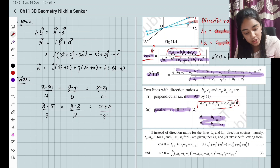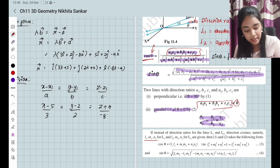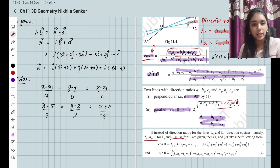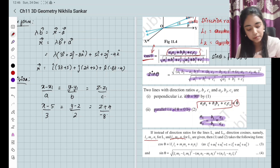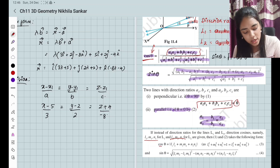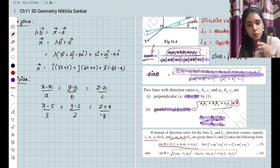For direction cosines: line 1 has direction cosines L1, M1, N1 and line 2 has L2, M2, N2 — these are cos alpha, cos beta, cos gamma. So cos θ = L1·L2 + M1·M2 + N1·N2. And sin θ can be derived from the cross terms. Please remember this is the formula we are going to use.